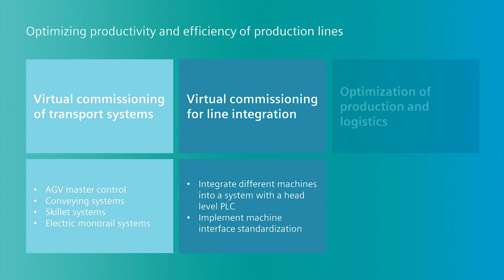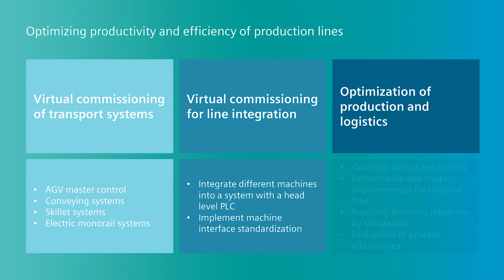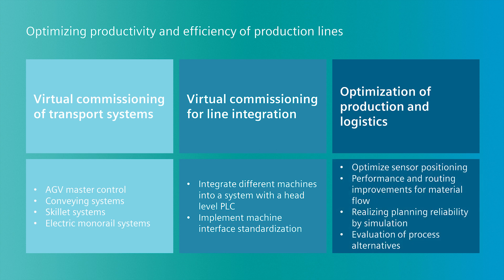Finally, the combination of Technomatics plant simulation and PLC-SIM-Advanced can be used to optimize sensor positioning, routing strategies, or to evaluate process alternatives.